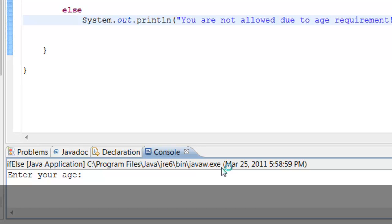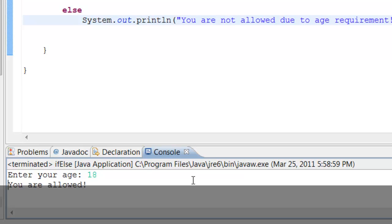Let's run our program. It says 'Enter your age' — let's enter 18. Check it out, it says 'You are allowed!' We're 18, which is greater than 13 (the older variable), so the site allowed us in.